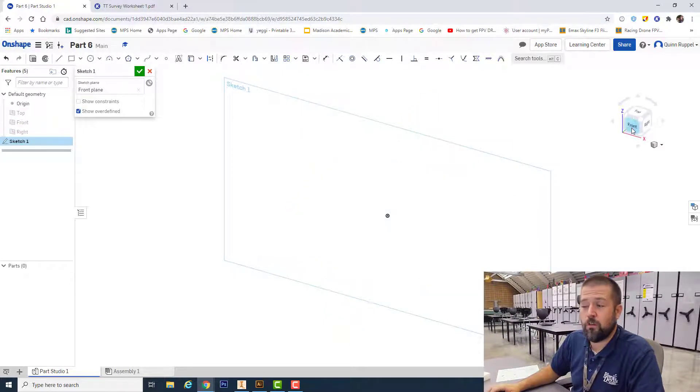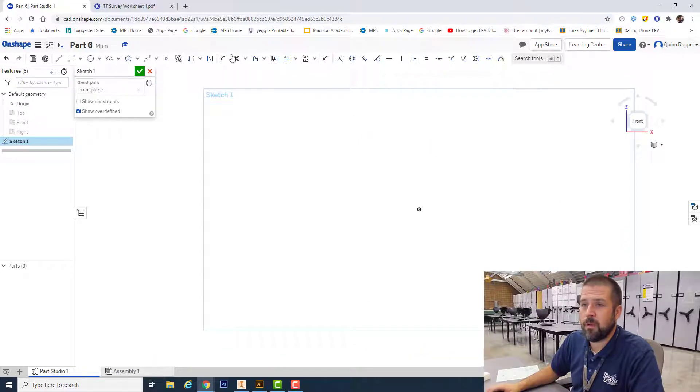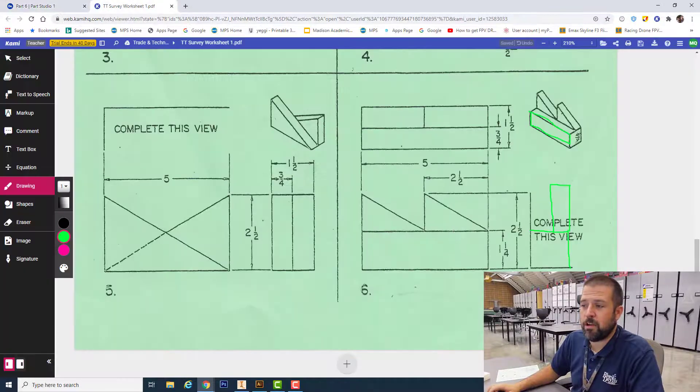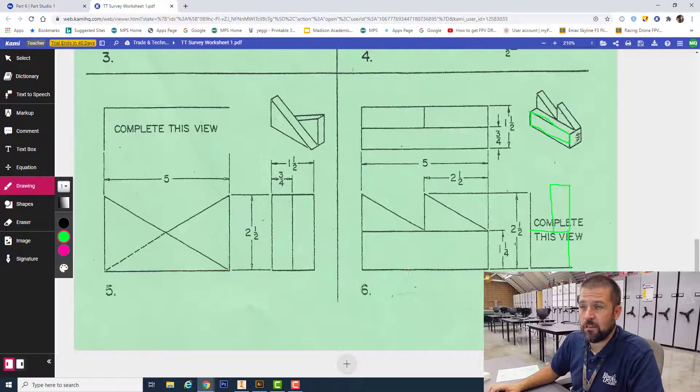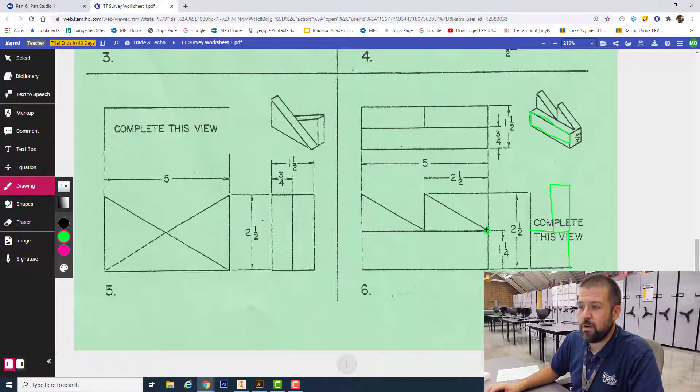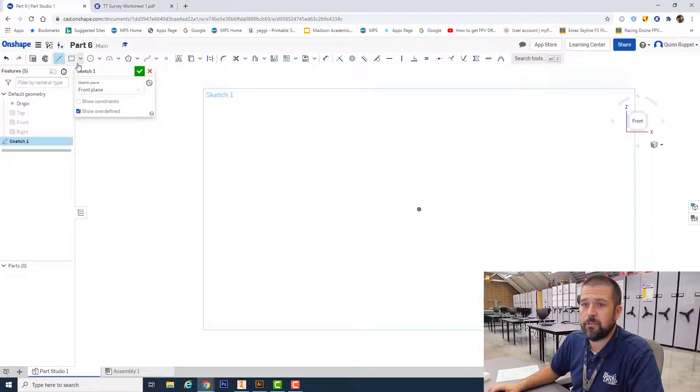Again, I'm starting by creating this bottom rectangle. I'm going to use this as my start point. I'll go down 1.25 and then to the left five.